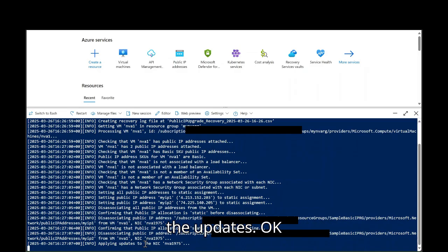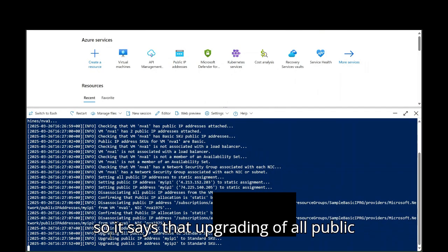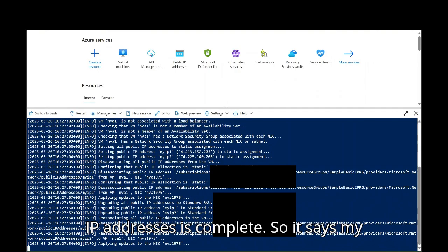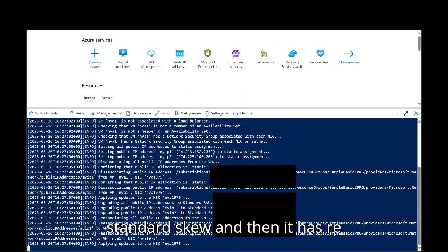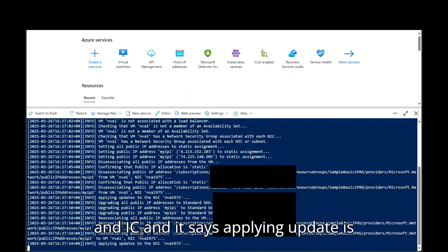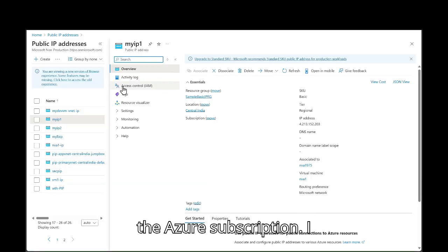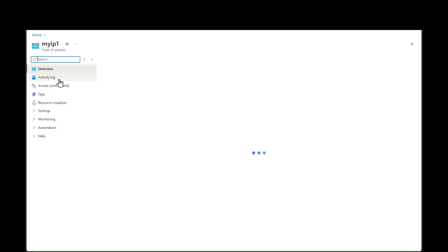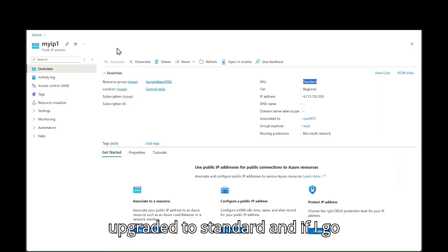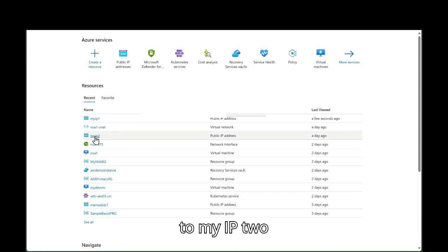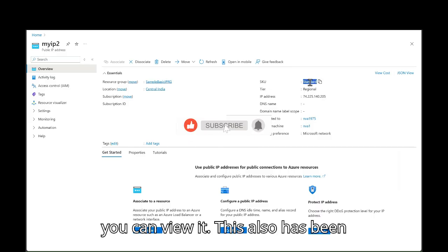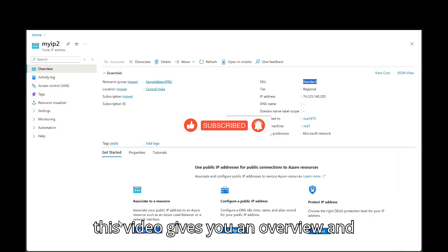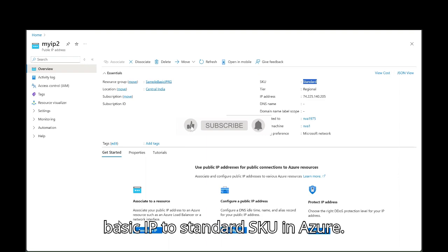Now after that, it is actually applying the updates. So it says that upgrading of all public IP addresses is complete. So it says myip1, myip2, both are upgraded to standard SKU. And then it has re-associated all public IPs to the VM NIC. And it says applying update is completed. So now I go to the Azure subscription. I refresh this page. I check myip1 and as you can see, it is upgraded to standard. And if I go to myip2, you can view it, this also has been upgraded to the standard tier. So I hope this video gives you an overview and detail steps as well on upgrading basic IP to standard SKU in Azure.